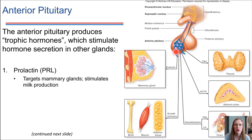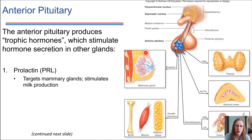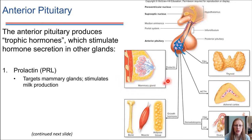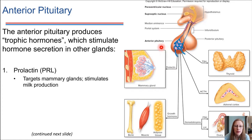The first one is prolactin, abbreviated PRL. Prolactin is a hormone that circulates through the body and its target cells are in the mammary glands. This is the hormone that's needed to stimulate milk production in the mammary glands.